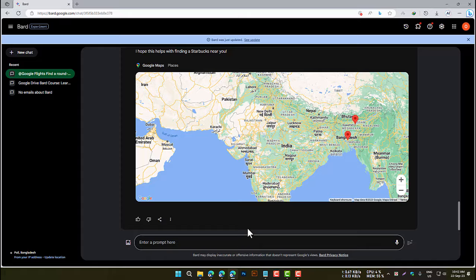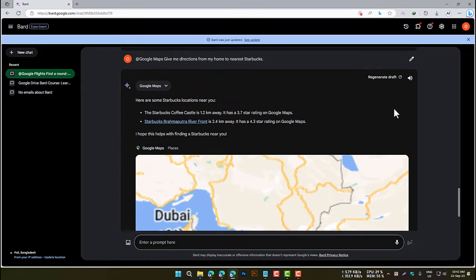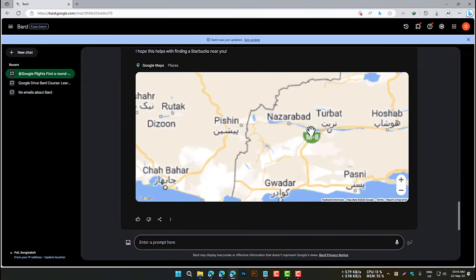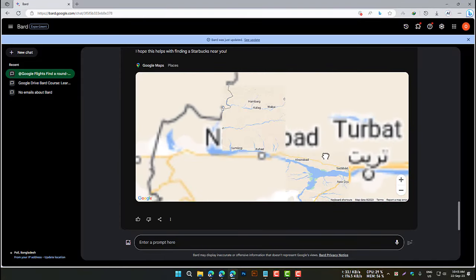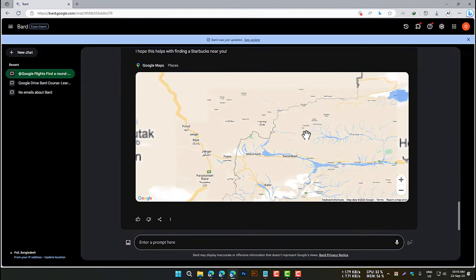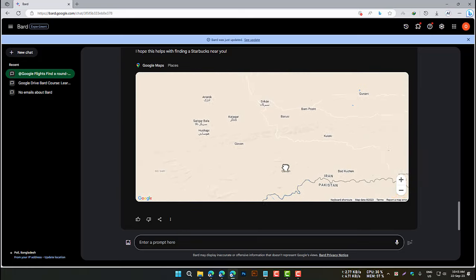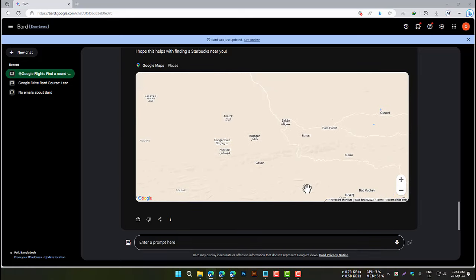You can also use the Google Maps extension to find places such as restaurants, parks, and museums, and explore maps of different locations around the world.